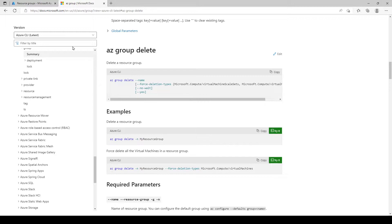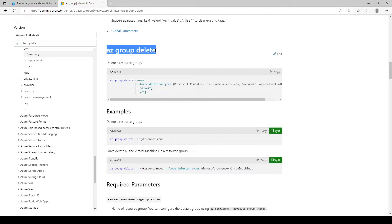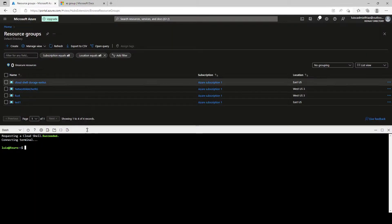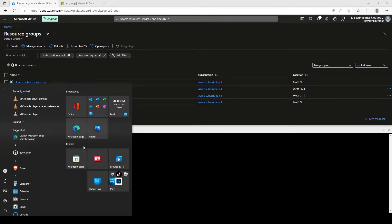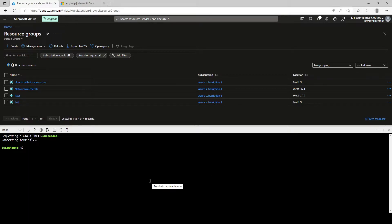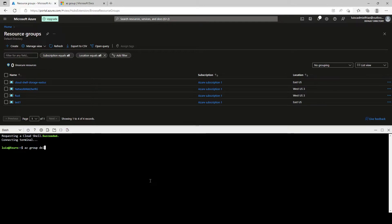And here we are with the AZ group delete, which is the command that helps us delete a resource group. So this is how we're supposed to type it down. So let's give it a try. AZ group delete.